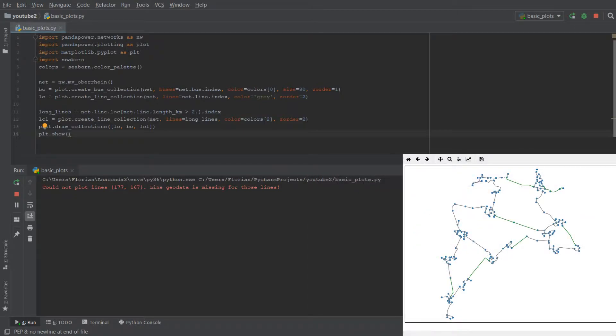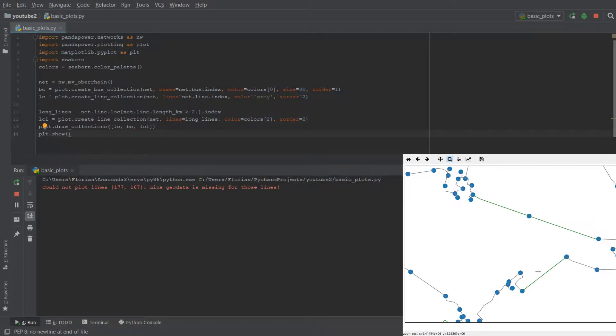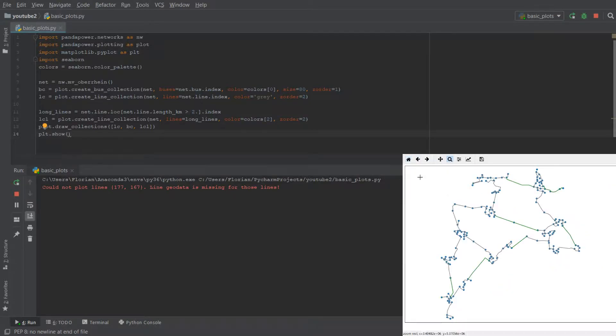We use plot.show and now we should see that the plot from last time has certain lines highlighted in green. So the lines which are highlighted are longer than two kilometers.